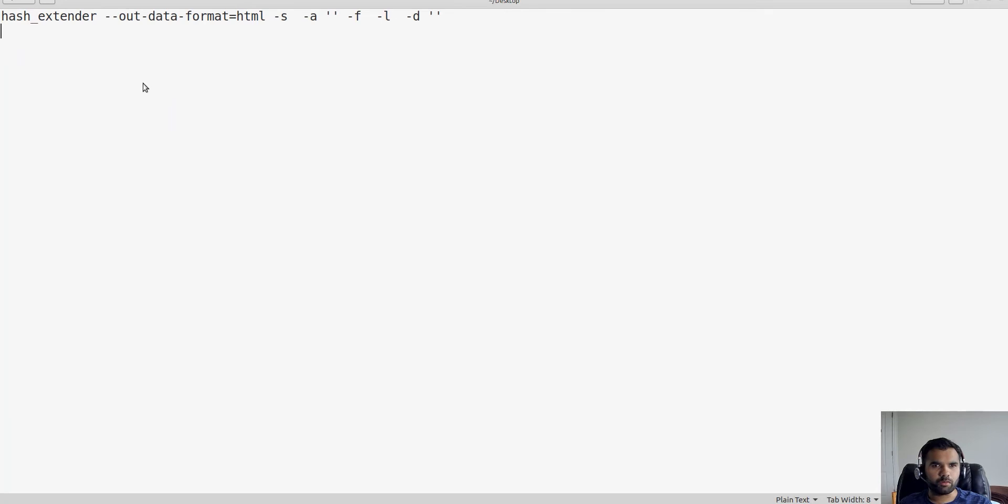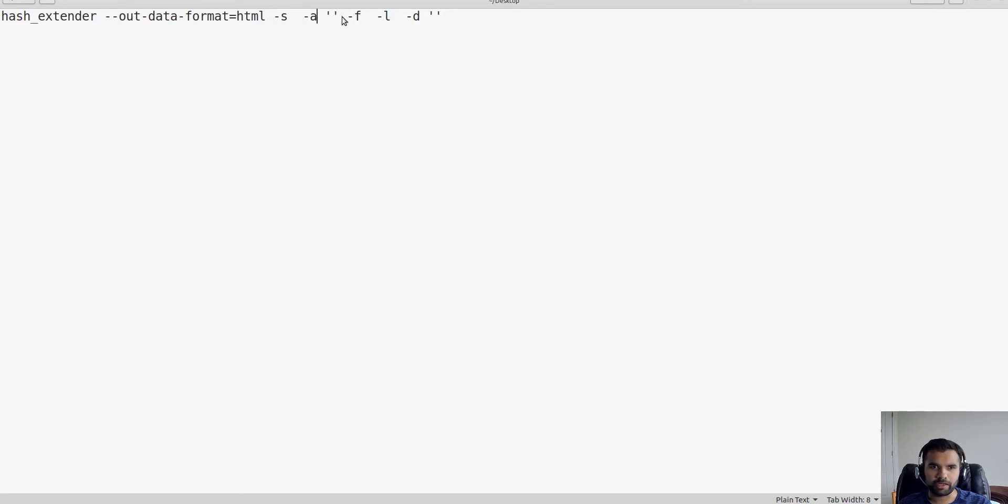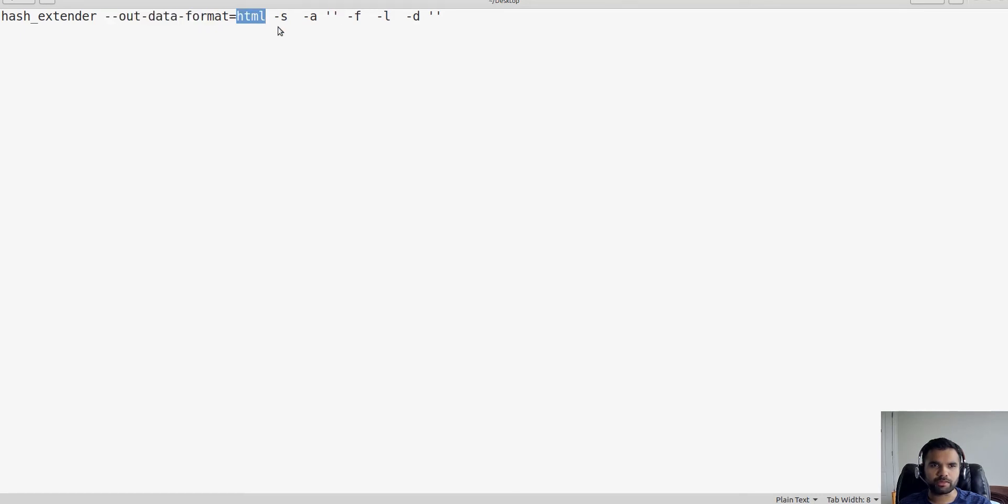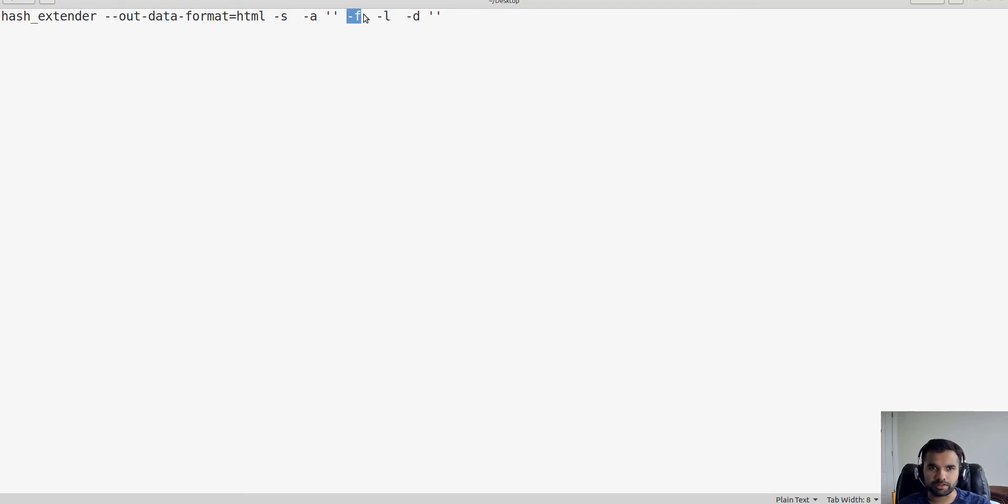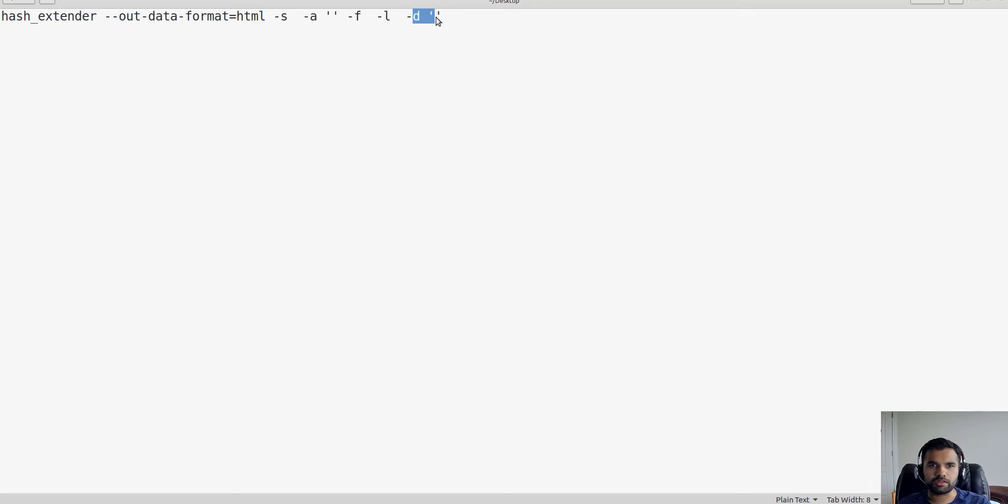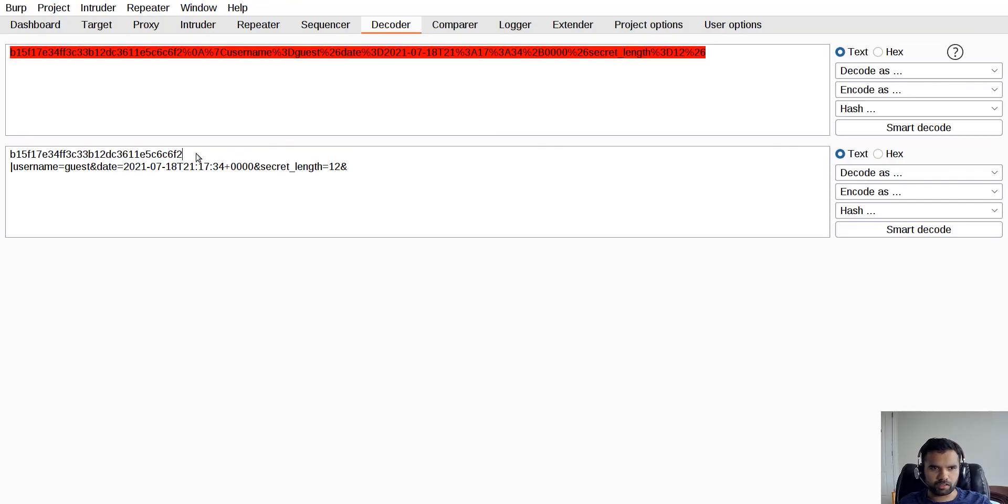We're only going to use some of those options. This stands for secret where we'll put a secret. This is the append - what payload as an attacker you want to append to bypass the validation. The first one is output data format, we want this to be in HTML form. Then what algorithm is being used - you have to detect which algorithm the application is using. In this case it's MD5. Then the length of the secret key and the actual data received from the application.